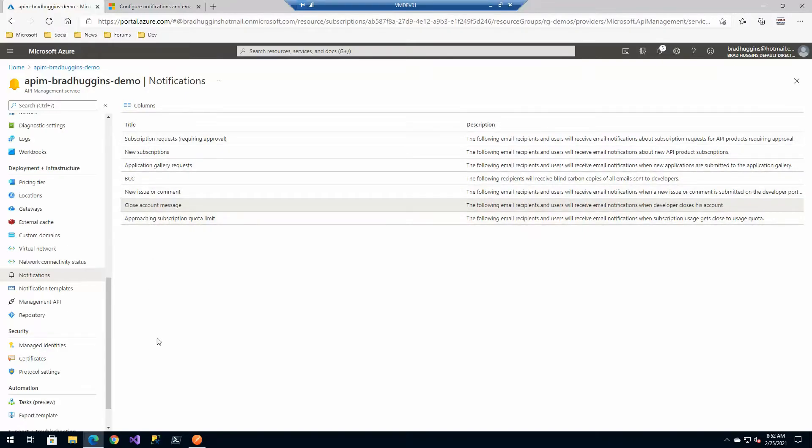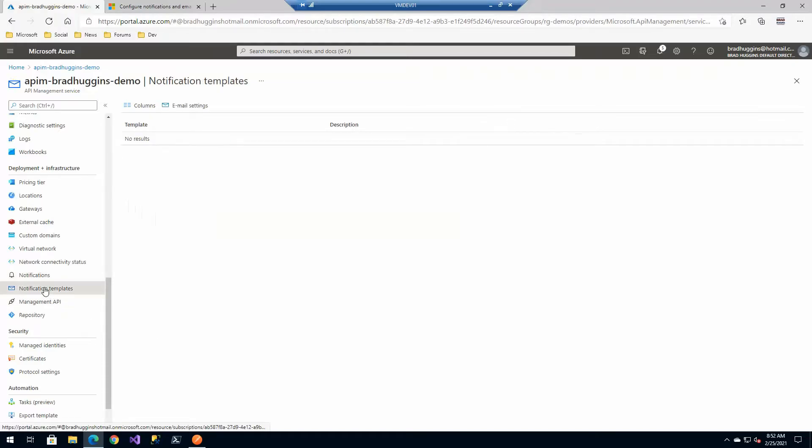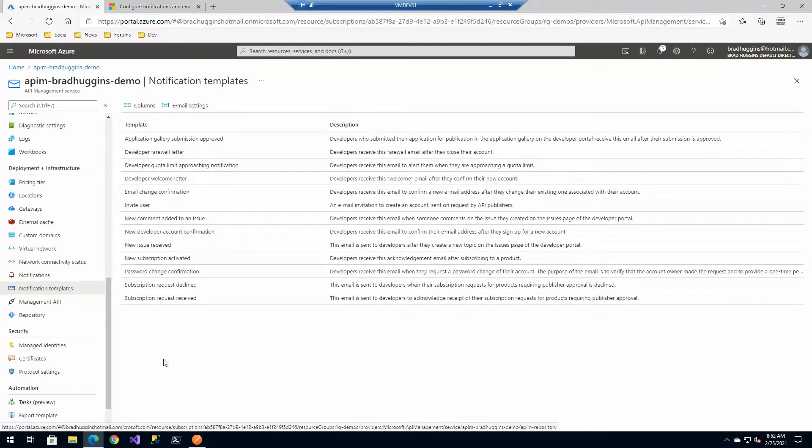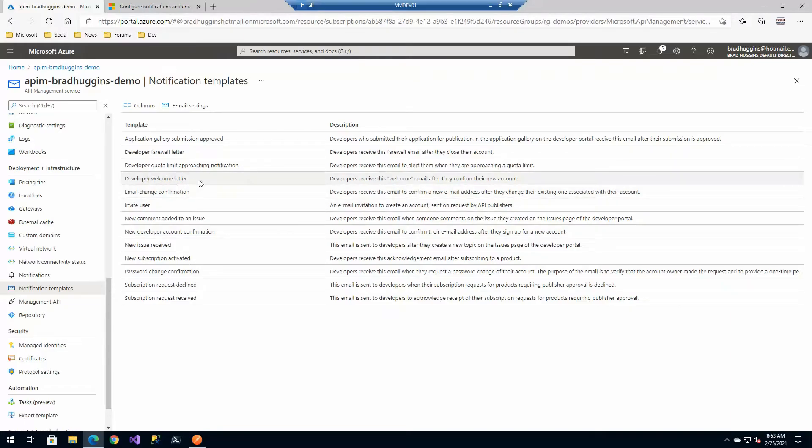Now on the developer side we have these templates and the one that we were looking at a moment ago so we have the welcome email.